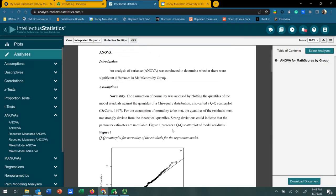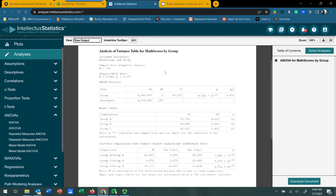We're going to get an interpreted output that gives us a narrative description of the analysis, but we want to look at the raw output. So we go to view raw output and see our ANOVA table. Based upon the formula for an F-score, you'll see the sums of squares between — designated by the group — and sums of squares within, designated as residuals. Here's the actual F-score associated with this comparison. We're most interested in the p-value: we've got about 21 zeros in front of the four, so that's well below 0.05.